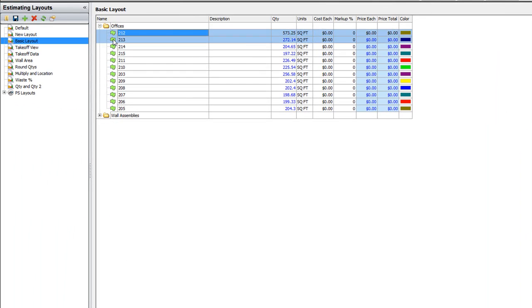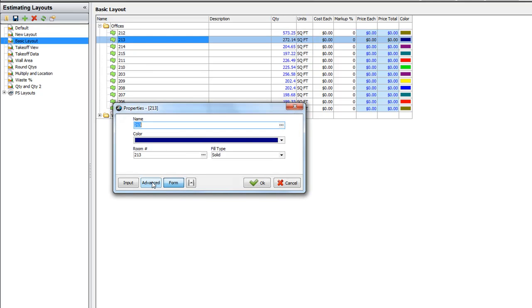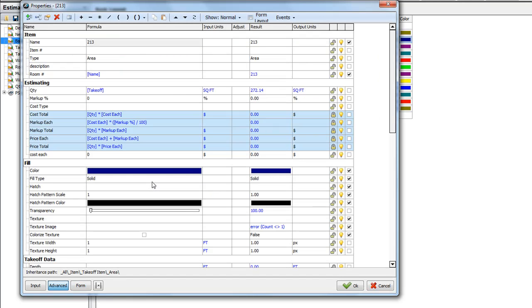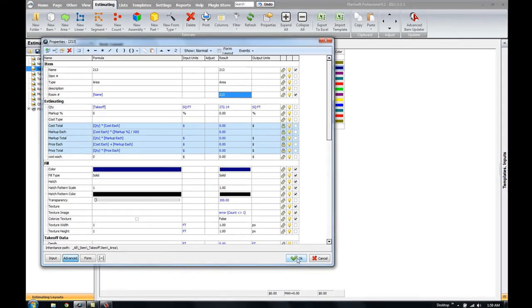If we double-click to open the properties of one of these items, we can see in here that it actually put in the Room Number here. And it put that into the formula. So that's what we wanted it to do. And for some reason, it checked that as an input value. That's okay.